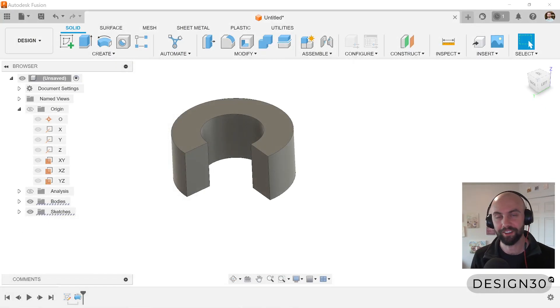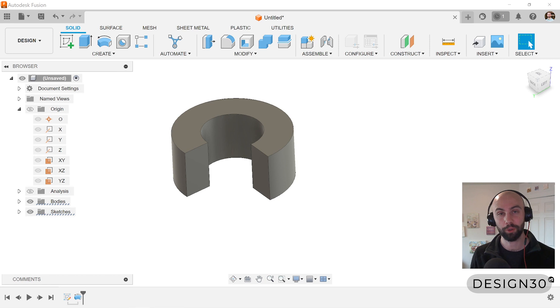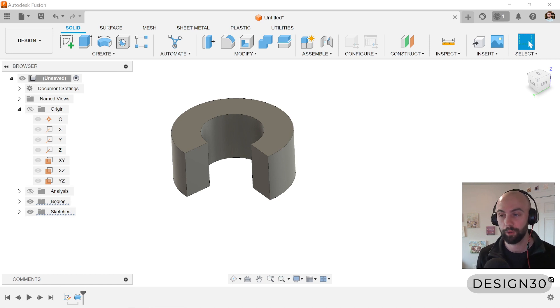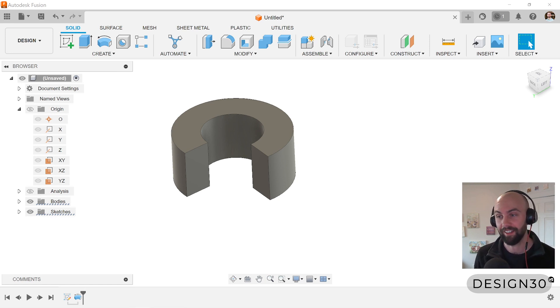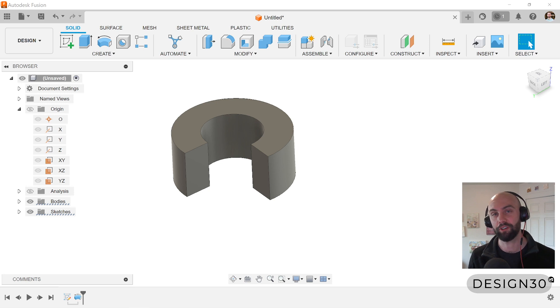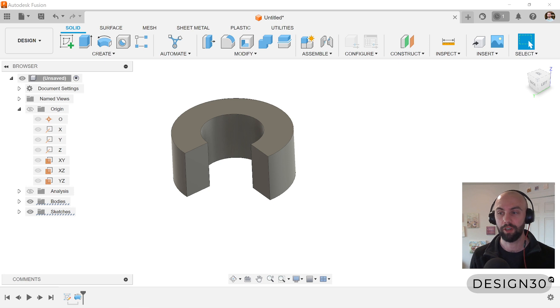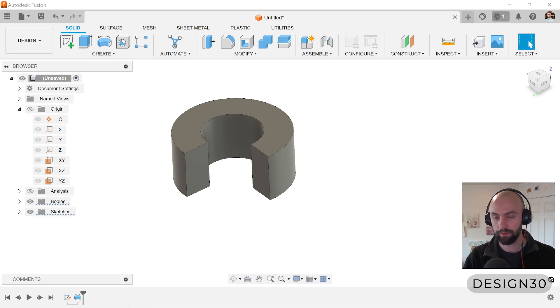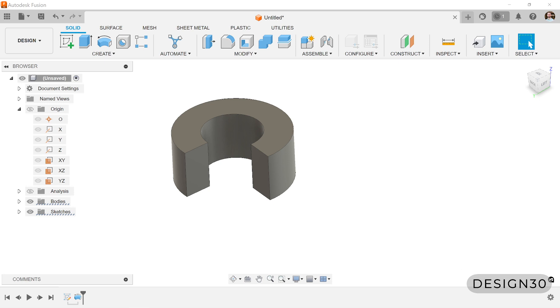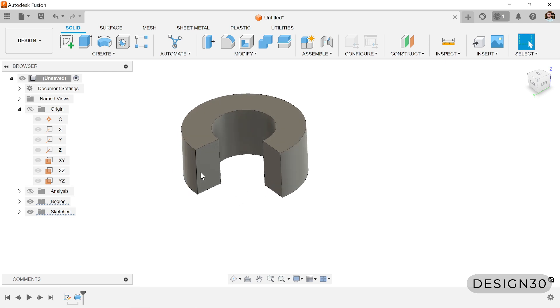Welcome to Design30, here's another tutorial on the revolve tool. In a previous video I showed you how to create a new body using the revolve tool, and in this one I'm going to show you how to use the revolve to create a revolve cut.